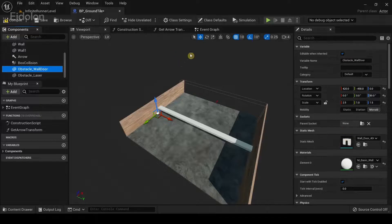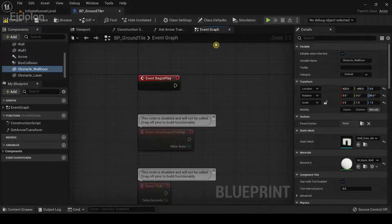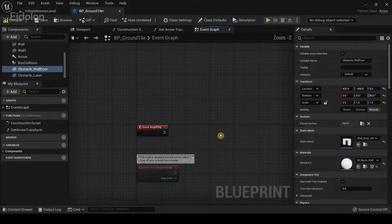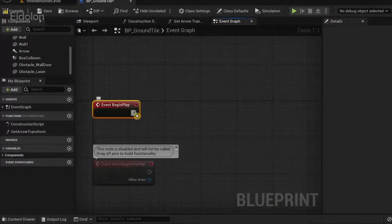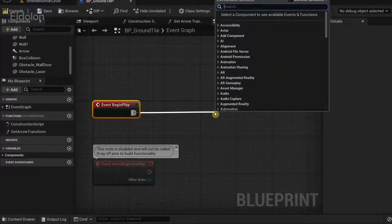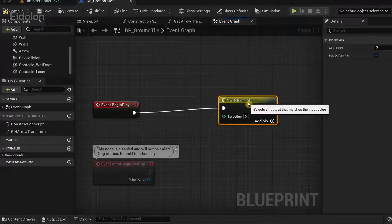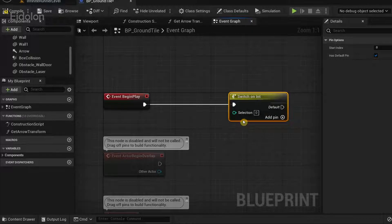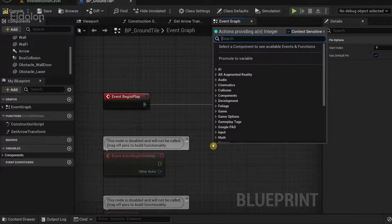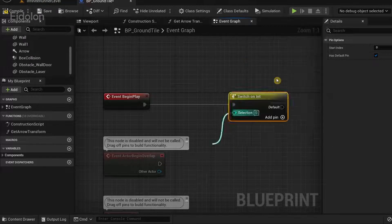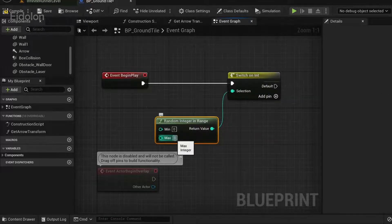Once you're done with that, go over to the event graph. From the event begin play, drag this out and type 'switch on int'. Then drag from the selection input pin and type 'random integer in range'. Set the max value to 2 because we only have two obstacles.